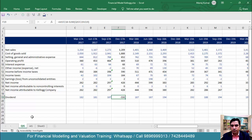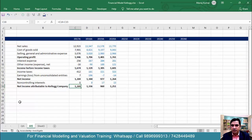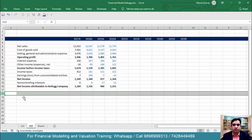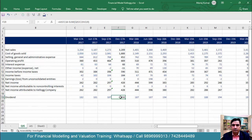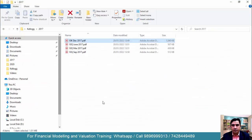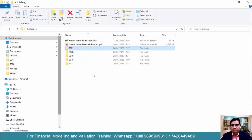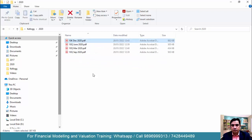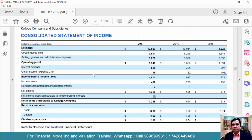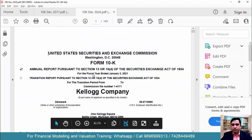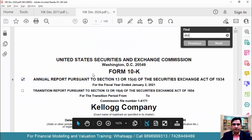This result is incorrect — we're getting a negative figure. We need to go back to the annual income statement; the dividend is not given there. That's the reason we're getting a negative figure. We need to first go to the annual income statement and copy in the total dividend. Let me open the annual income statement for December 2020.